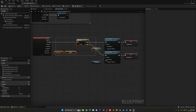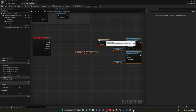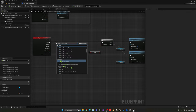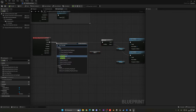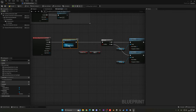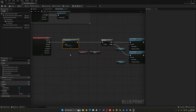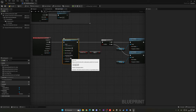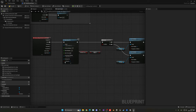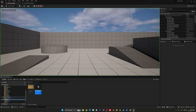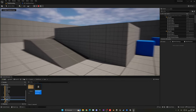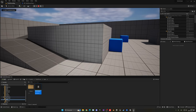Let's also add a quick sound effect for toggling the flashlight. Add Play Sound 2D on both the on and off branches. I'll use a click sound and lower the volume to around 0.7. Now when you press F to interact with the flashlight you'll hear a little click sound. The flashlight is fully set up.